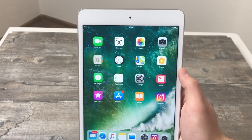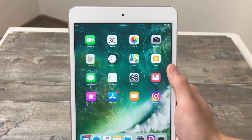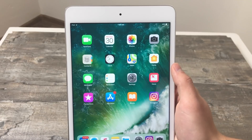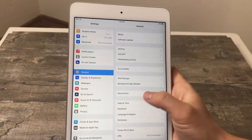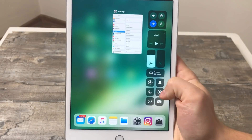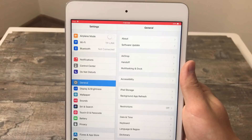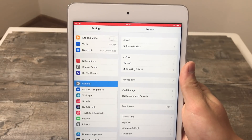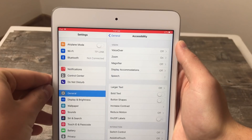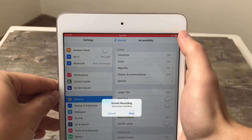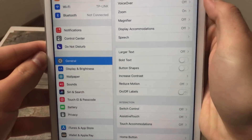Now let's take a look at how it works in real life. Let's say I want to show someone how to do something in Settings. I open it up, find the thing I want to share, and when I'm ready I just swipe up and click on the screen record icon. It's going to give you a timer so you can prepare for your screen recording. The red bar at the top indicates that the screen is being recorded. When you want to stop recording, you can click on the red bar at the top and it's going to ask if you really want to stop — click Stop if you wish.